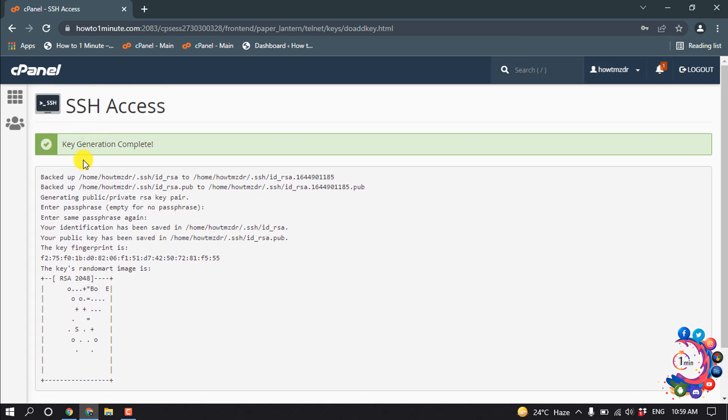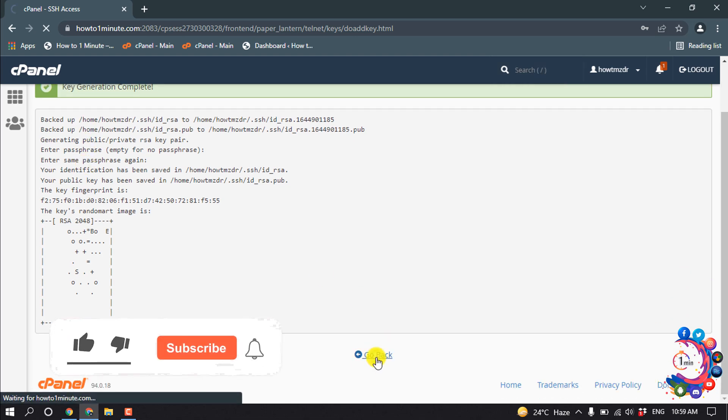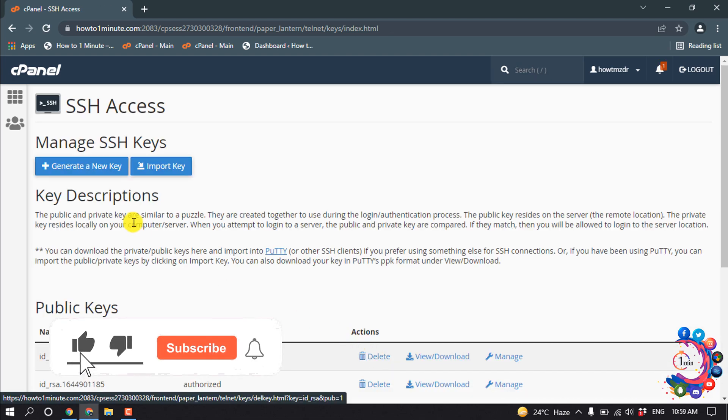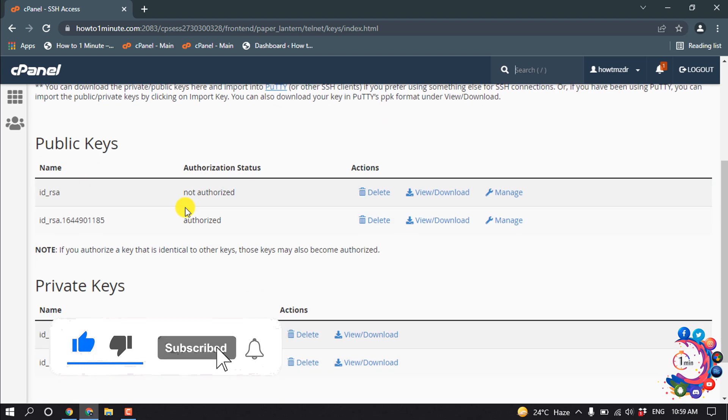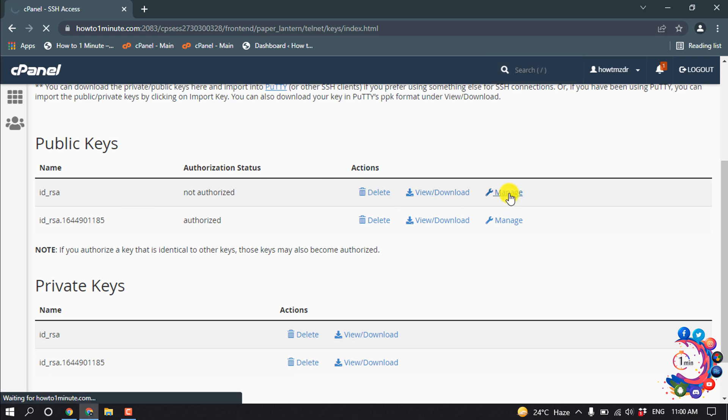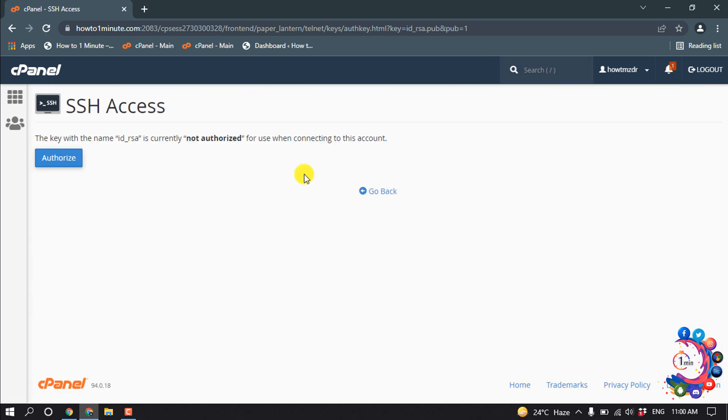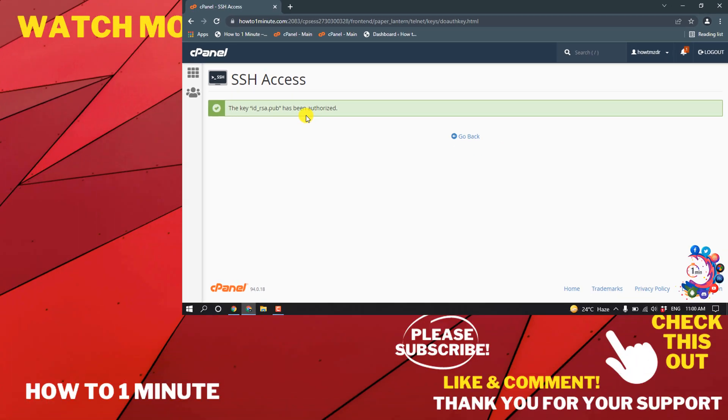So here you can see the key has been successfully created. And then click on Go Back. And now we need to authorize the key. So for that, click on Manage and click on Authorize. And that's it.